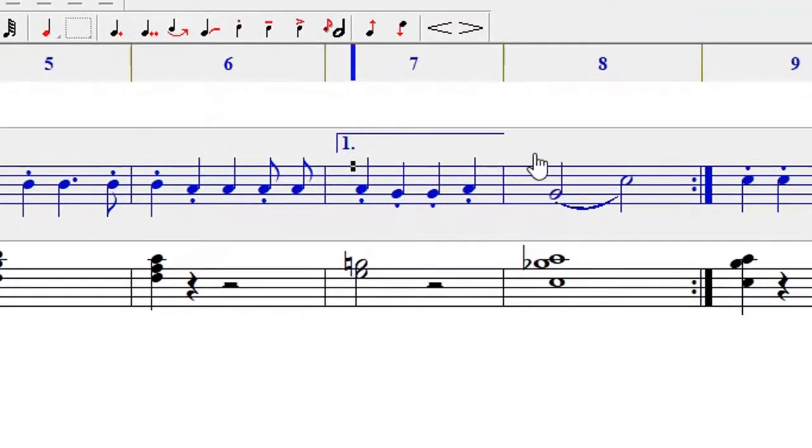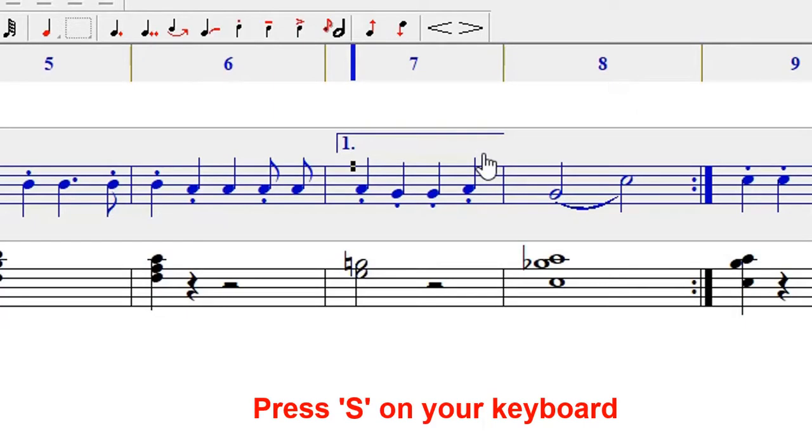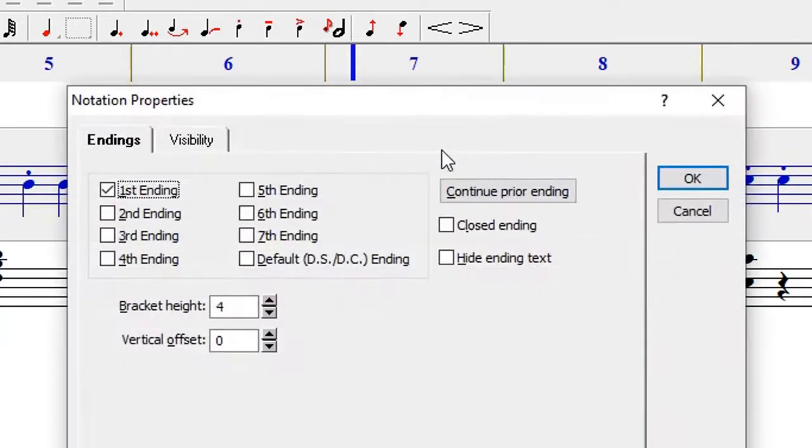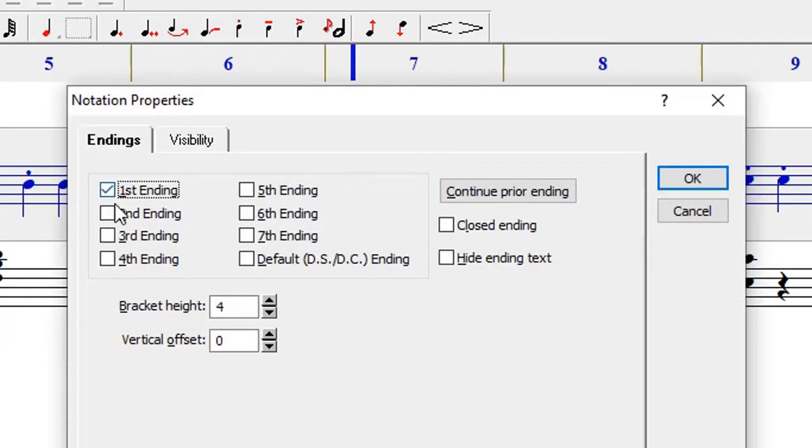Another way of doing it is by pressing S on your keyboard. It takes you to the special endings dialogue box and you can see the first ending is highlighted there, and all of these others are available.